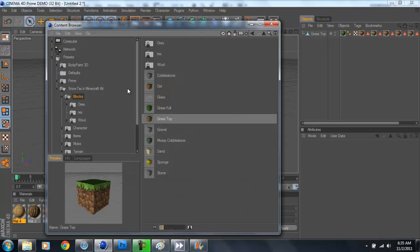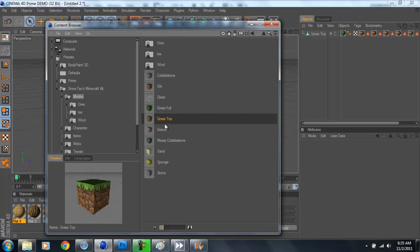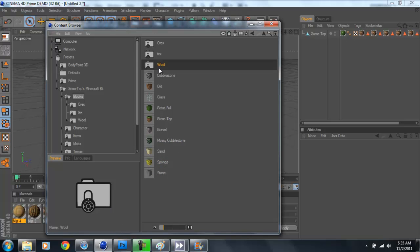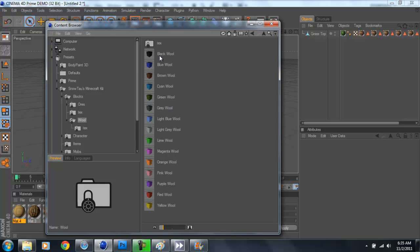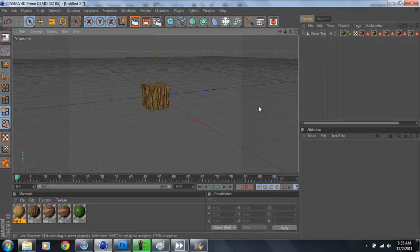As you see here, it only gives you cobblestone, dirt, glass, grass-full, grass-top, gravel, mossy cobblestone, sand, sponge, and stone, and all the wools and a couple of ores too. But there's more to that in Minecraft.